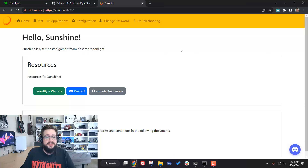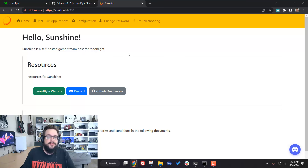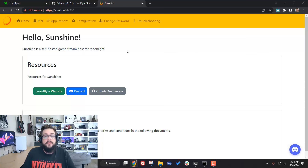If you're watching this, it assumes that you already have Sunshine installed. If you don't, go watch my other video on how to install Sunshine, and once you have it installed you can come back here and I'll show you how to configure it.